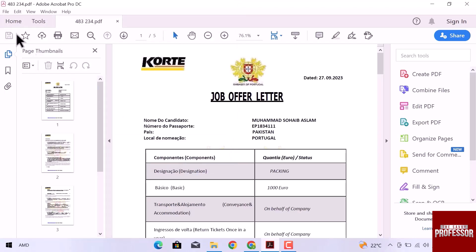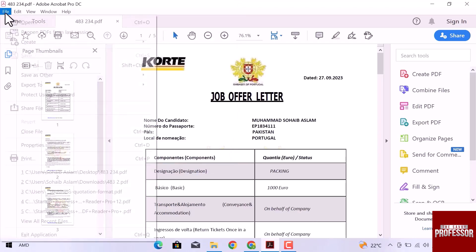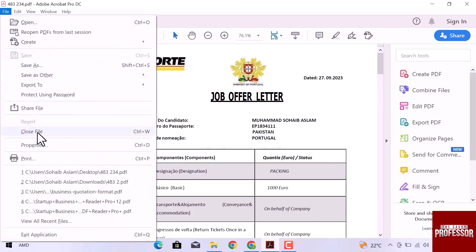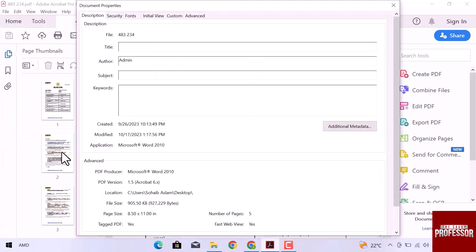Let's open the file again and open its properties. You can see that the file size is reduced. This is how you can reduce PDF file size without losing quality.